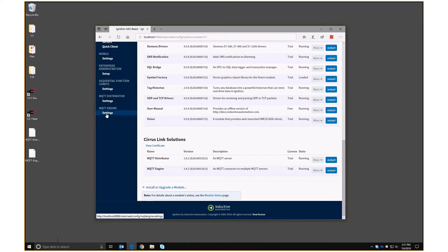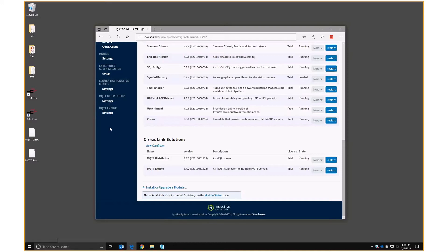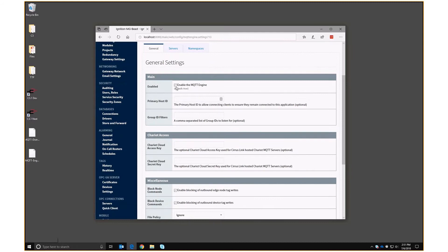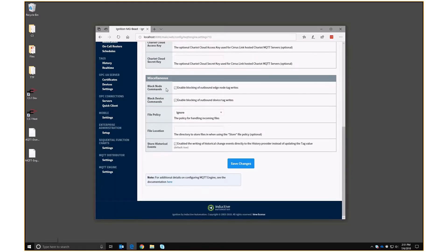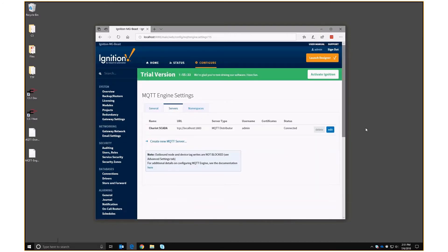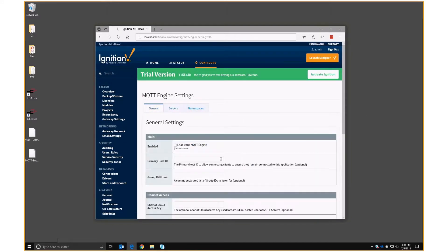We can now see the distributor and the engine listed on the left-hand side. The architecture works like this: the distributor is responsible for receiving incoming publications and subscription requests relating to MQTT, and the engine is the part of Ignition that subscribes to the distributor and listens for topics that other devices are publishing. To set up the engine, basically all you have to do is make sure it's enabled, and if you want to allow tag writes, you need to turn off the blocking commands. It's already set up to talk to the local distributor, and the namespace is already configured.